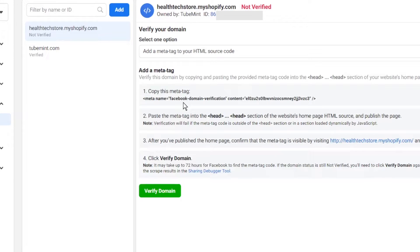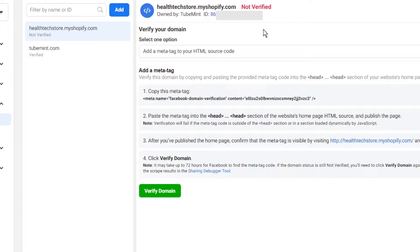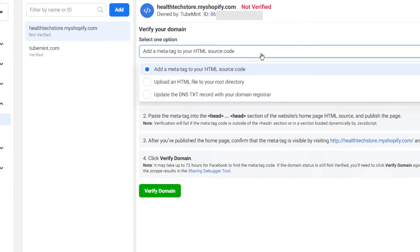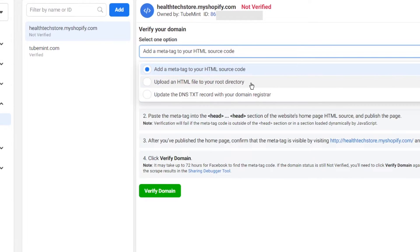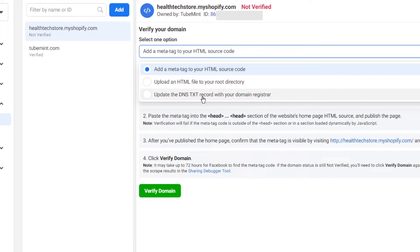Now you have to copy this meta tag. Remember, you've got three options to verify your domain: either you can take the meta tag, HTML file, or DNS text record that you can put on your domain name as a record text record. That's a long process.